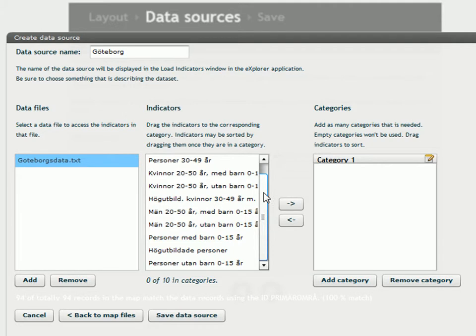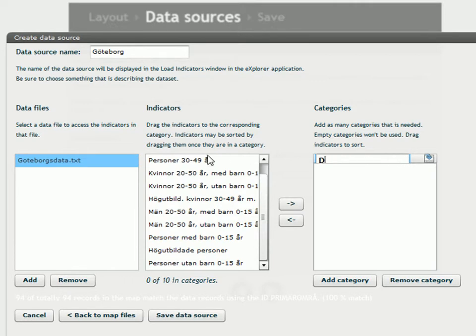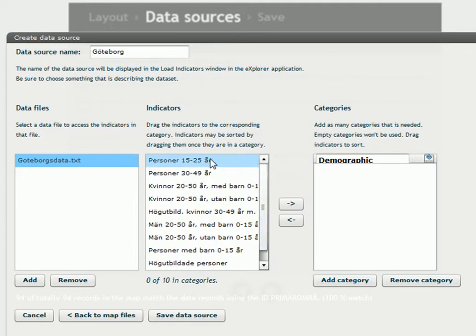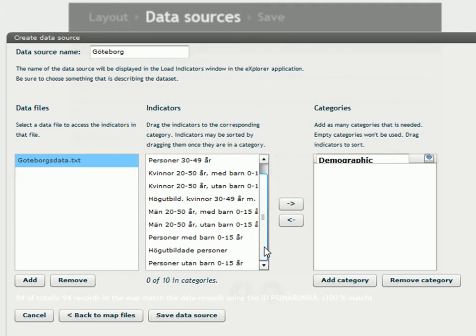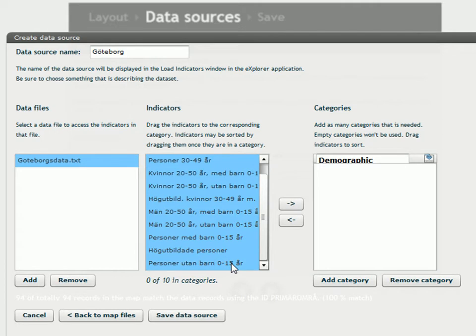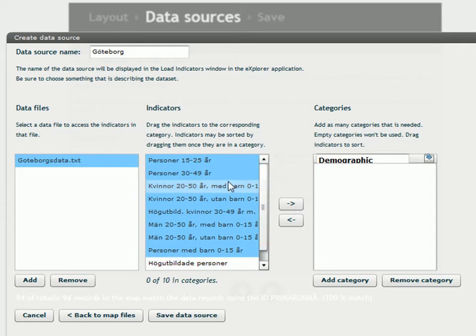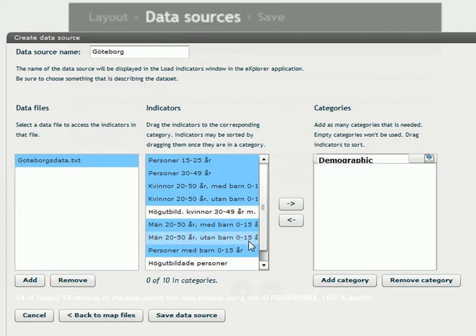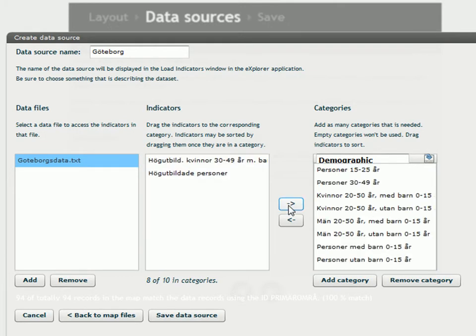I have to place the indicators into categories. And the first category, I want to call it demographic. It's nearly all the indicators. I press the first one. And then I press shift on my keyboard. And I press the last one. There are two indicators that are not in this group. So I press control. And I take these two away. So now the ones I want in this group are marked. And I can click on the arrow. And they go over there.